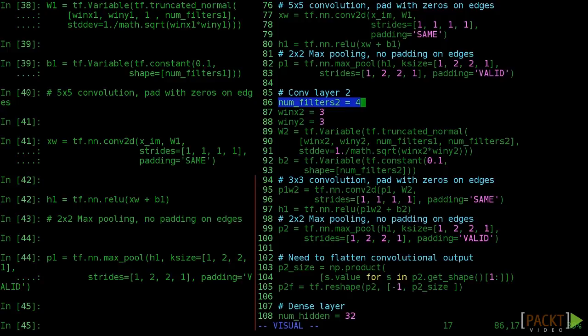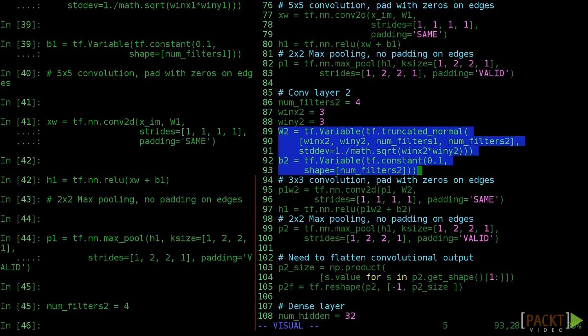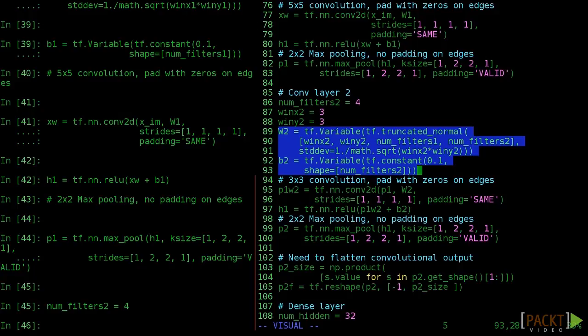Suppose you want 4 filters and a 3 by 3 window. This is easy to make weights for. The only big difference from the previous layer is that we now have many input channels. See numfilters1 there? That's because we have 16 input channels coming from the previous layer.